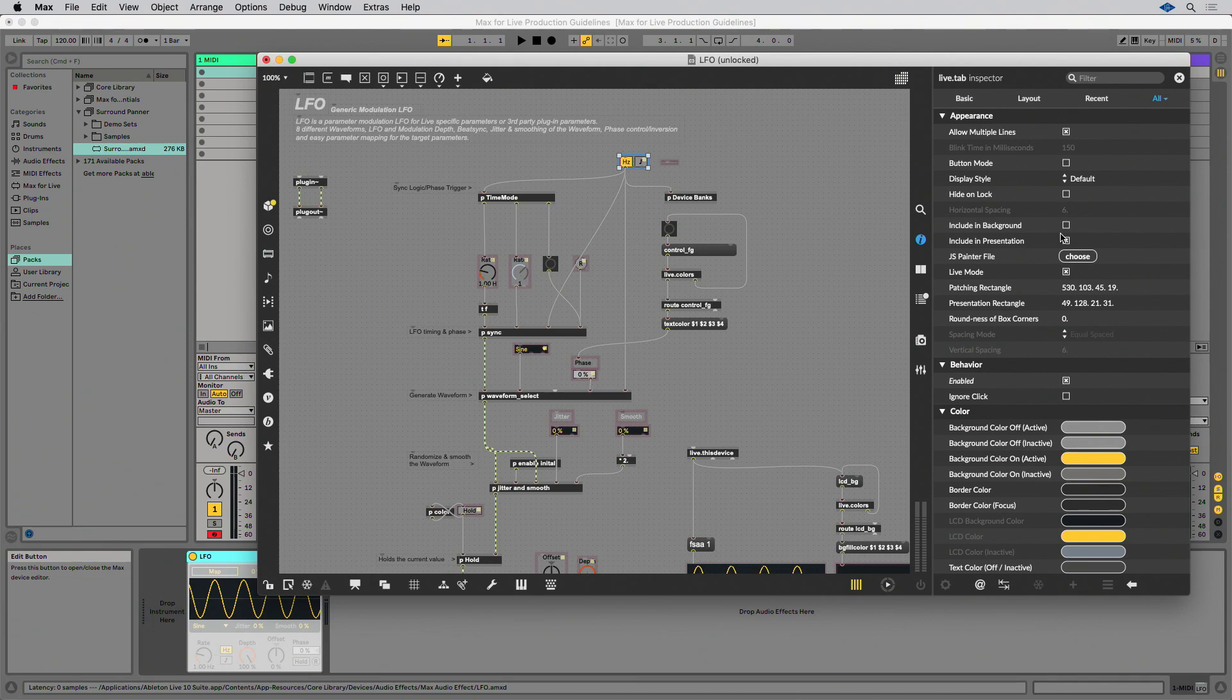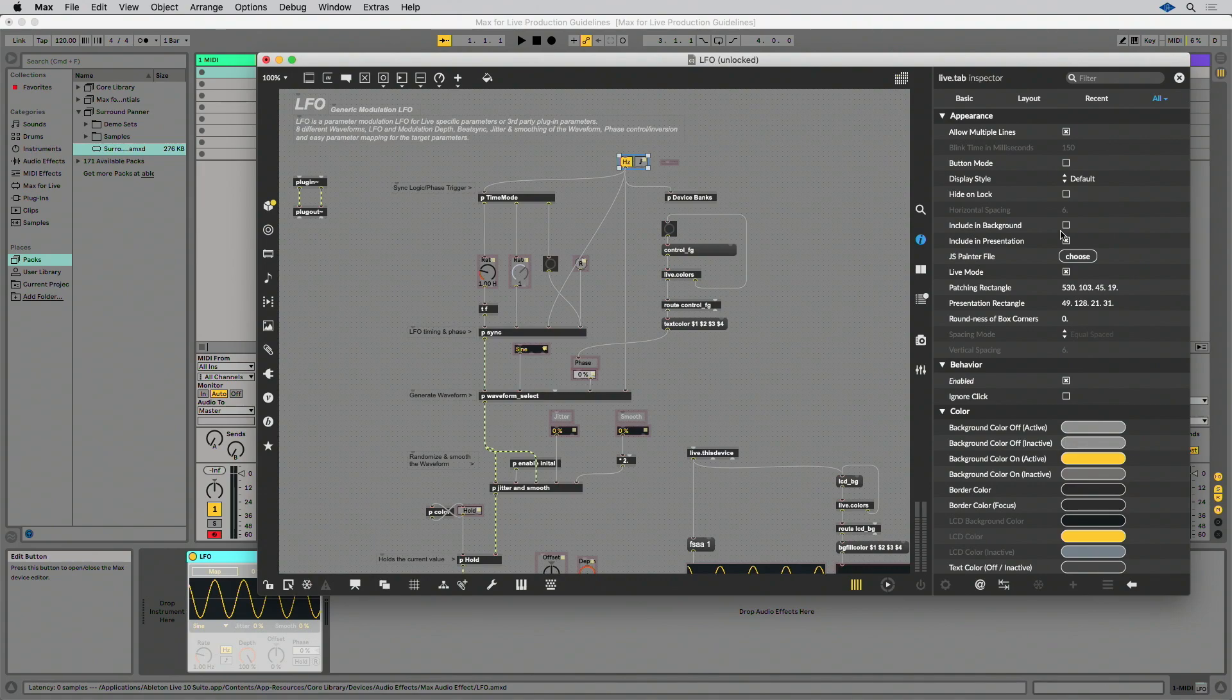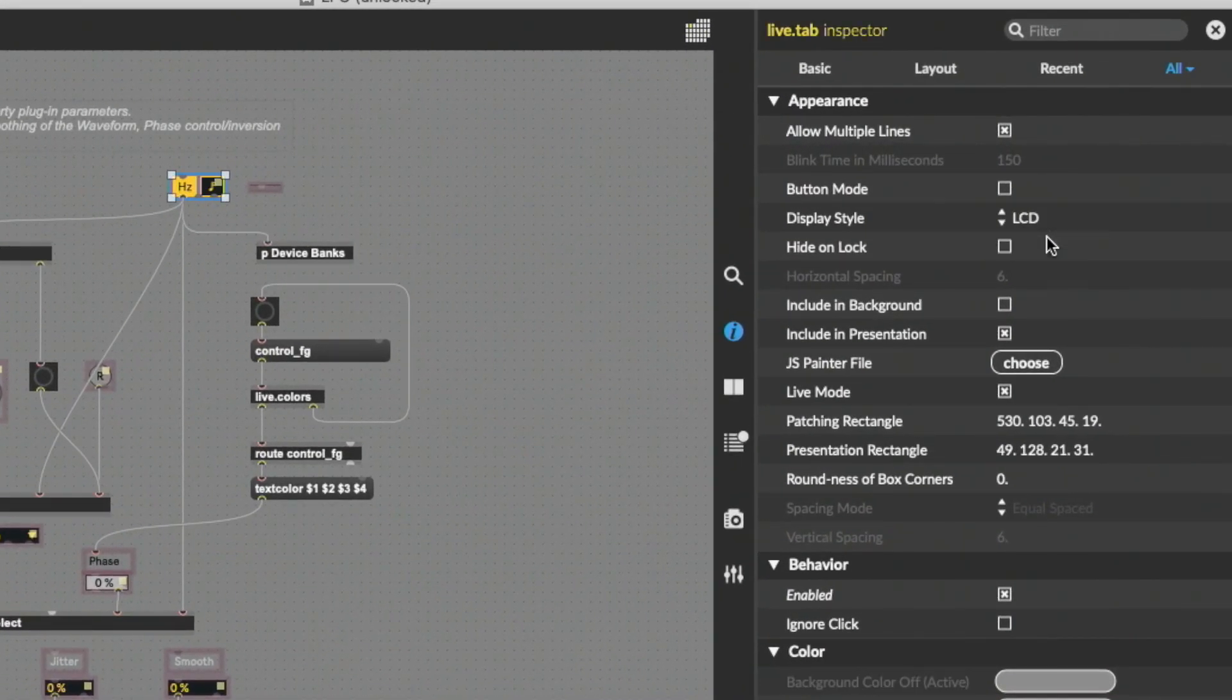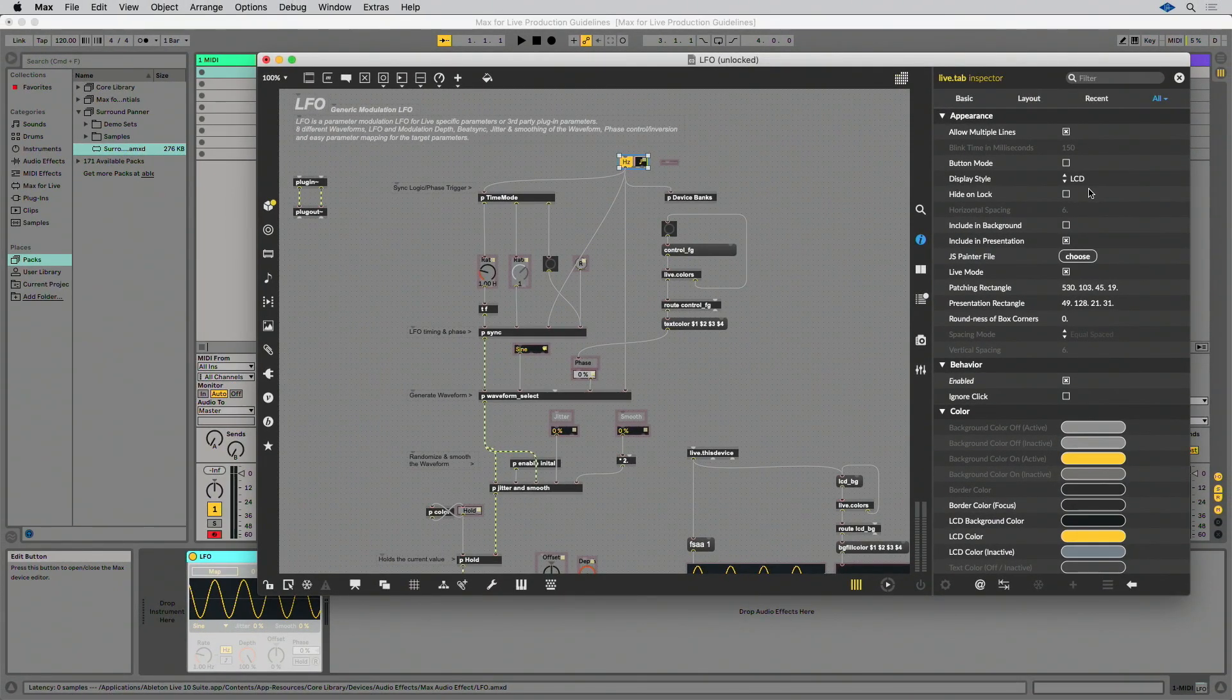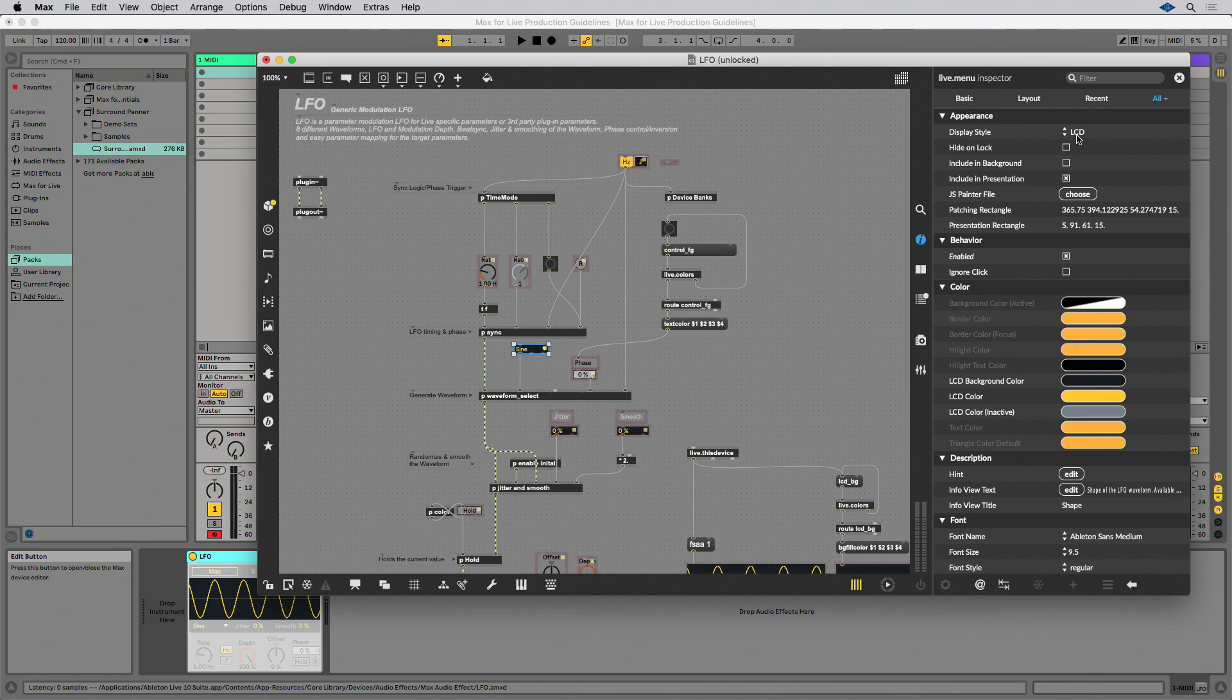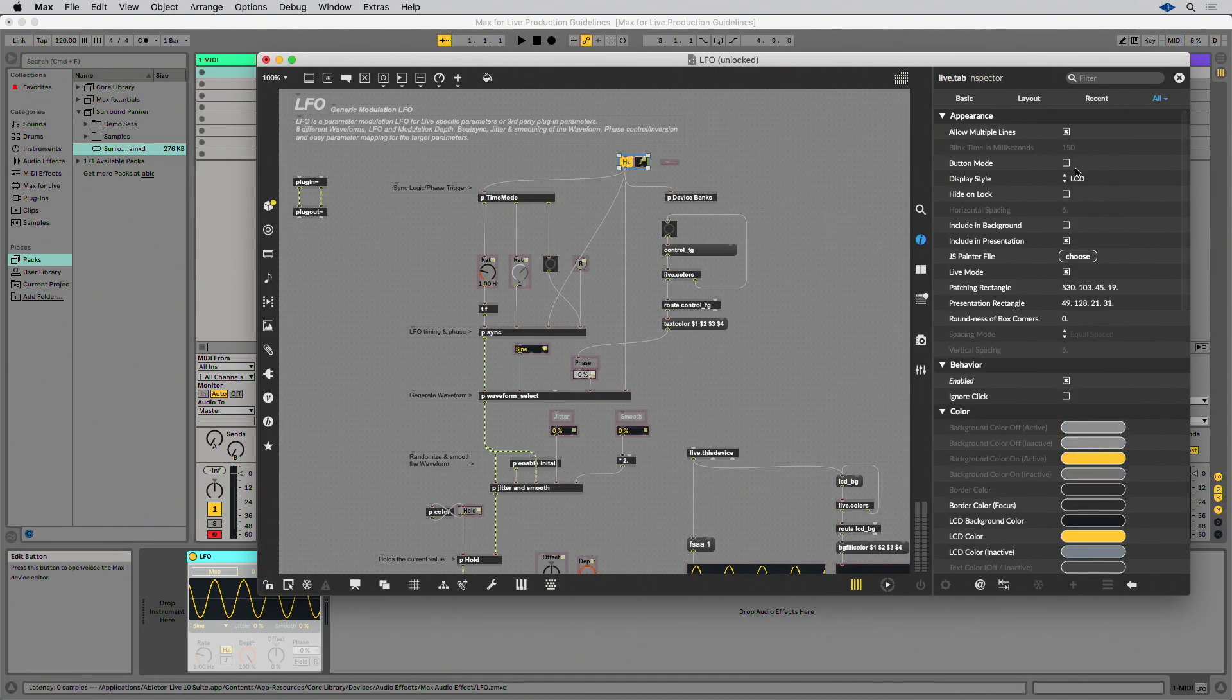Use the LCD mode for the display style in the Live.tab, Live.numbox and Live.txt objects. This was designed to mirror Live's UI parameters. This ensures that pixels snap to the pixel grid on non-retina screens. This display style is not selected by default.